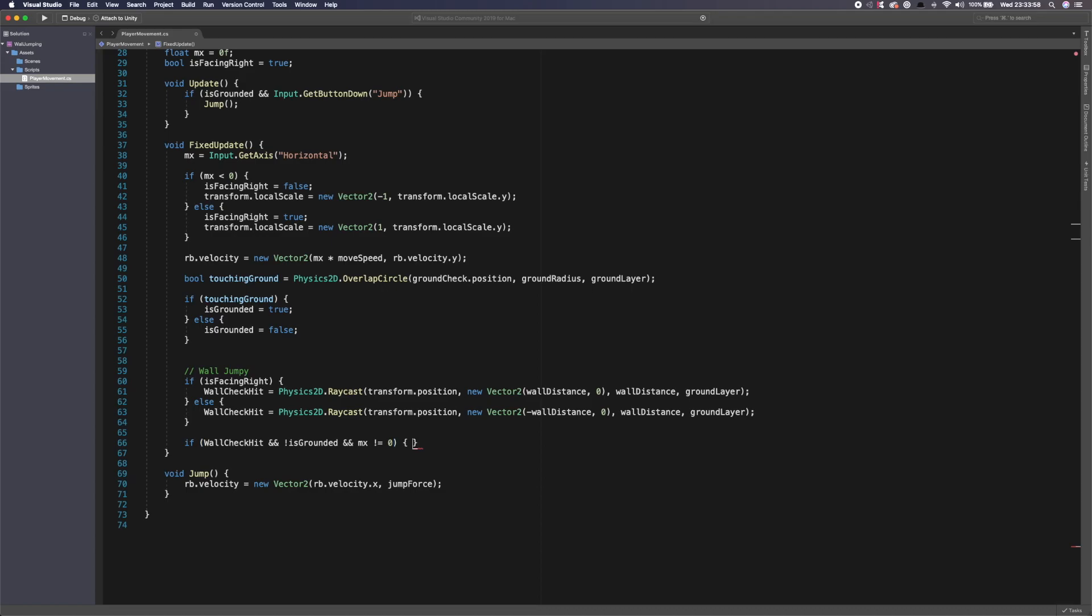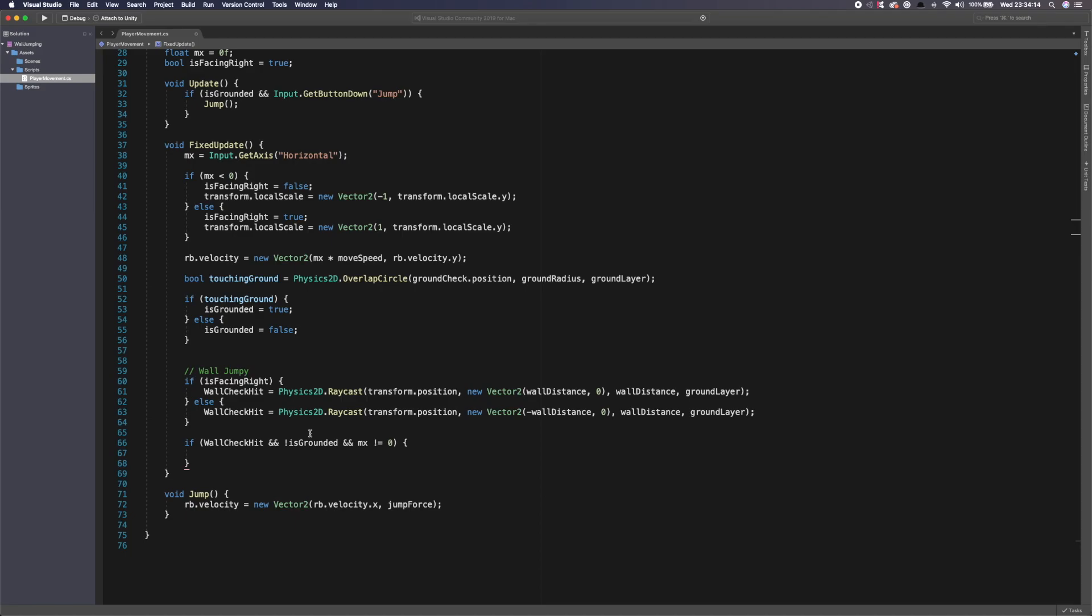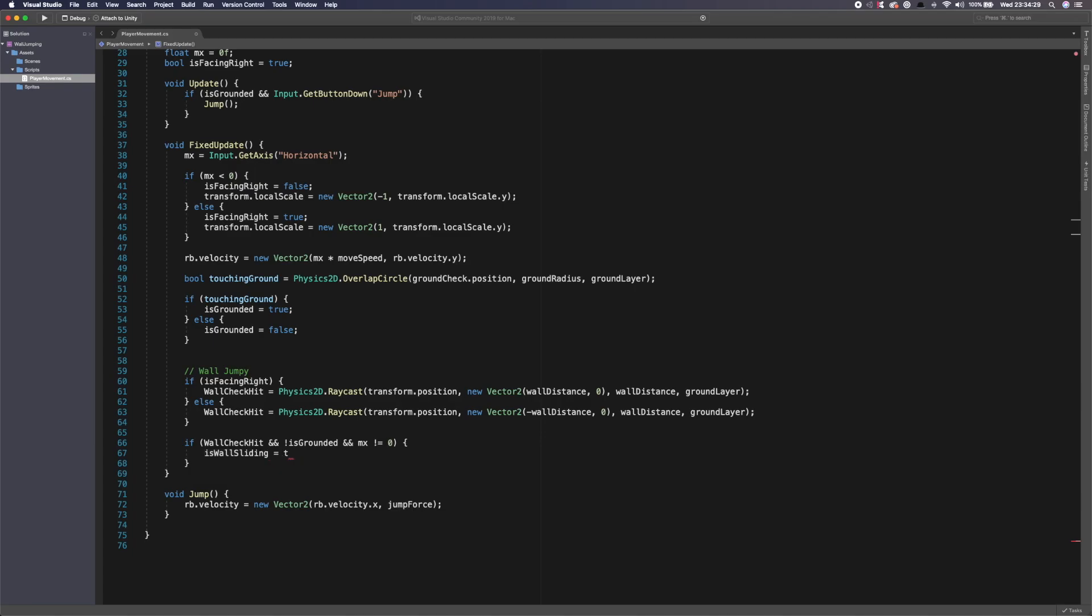Now what we want to do is we want to say if wall check hit. So if that's true, so this will return true if it is touching a ground layer. And we're going to say and it's not is grounded. So we're saying if it's not grounded, which we are setting the is grounded variable here. And then we also want to say and mx is not equal to zero. So we're actually pushing. So we're not just letting go of it. We're actually holding which direction we are into the wall. So we're actually it's like we're trying to grapple to the wall.